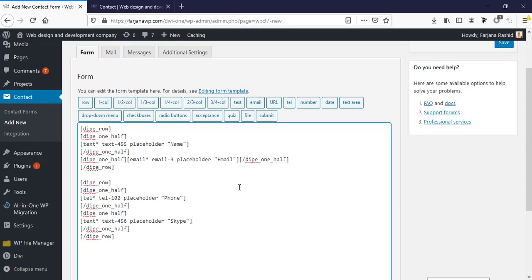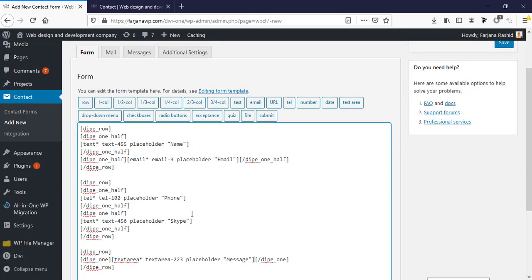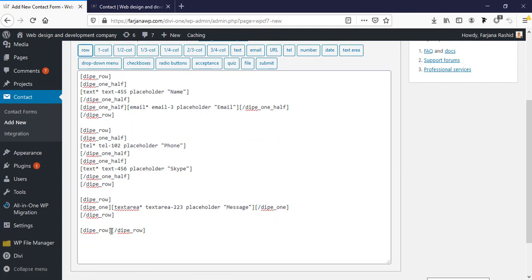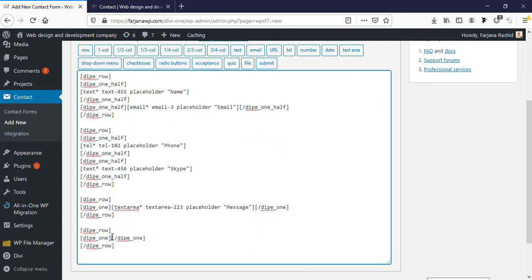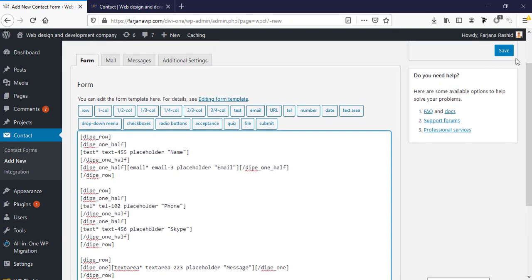I'm adding another text field and changing it to a 'Skype' field — you can take any field you need here. Lastly, I'm taking another row with a single column and adding a textarea with the value 'message' as placeholder. Finally, I'm adding one more row with a single column containing a submit button, typing the label 'Send', and clicking Insert. Now I'm saving it.